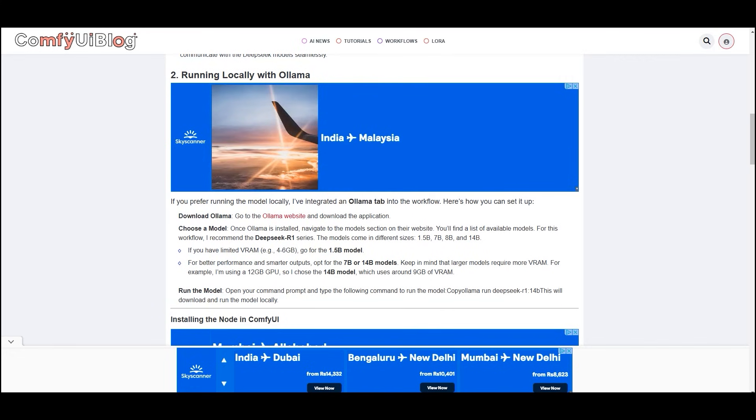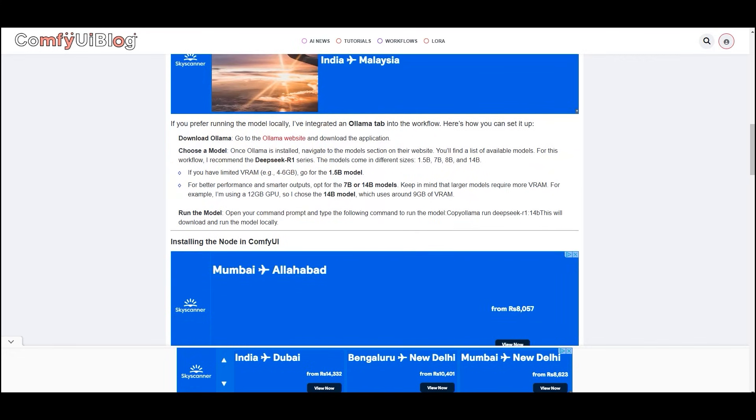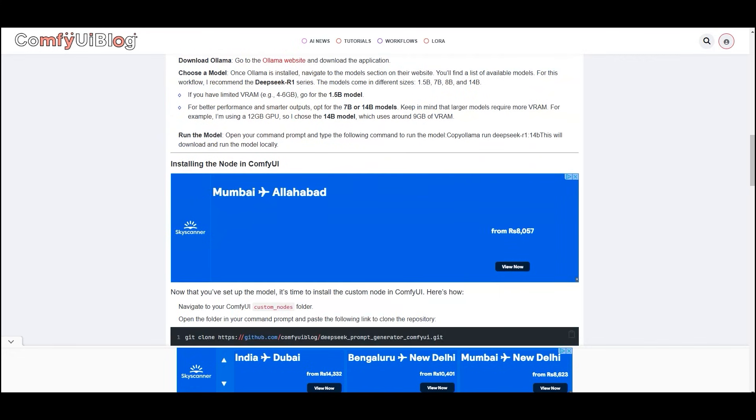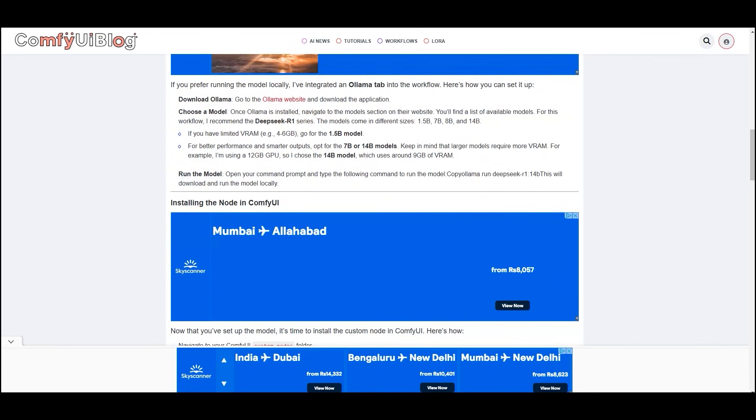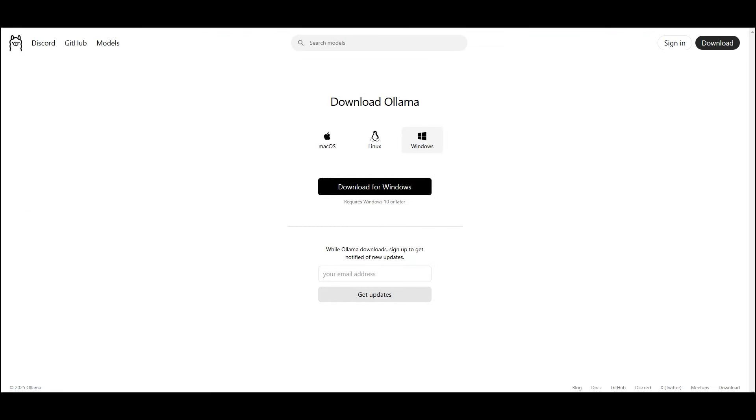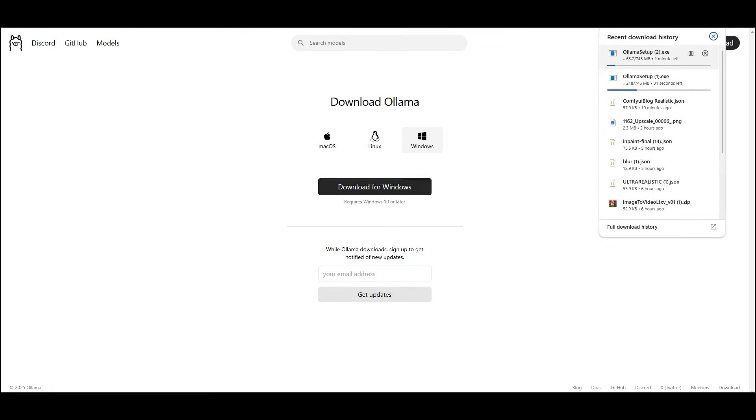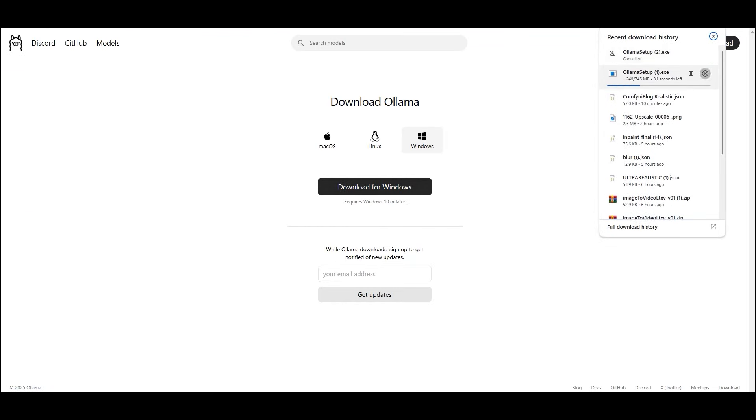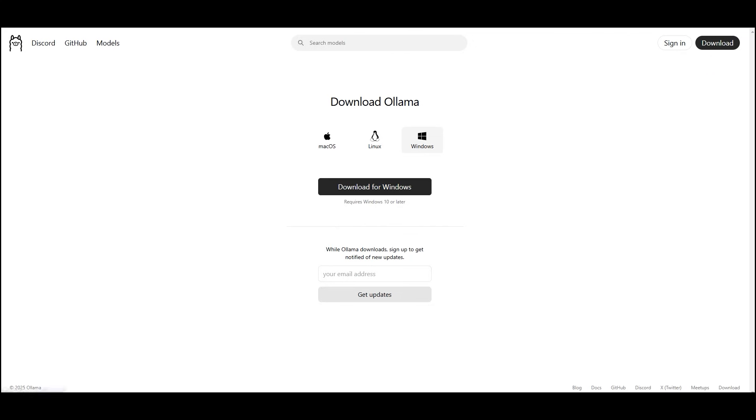Next is running locally with Ollama. If you prefer running the model locally, I have integrated an Ollama tab into the node. Here is how you can set it up. So first download Ollama. You can download from this link and install it in your system.